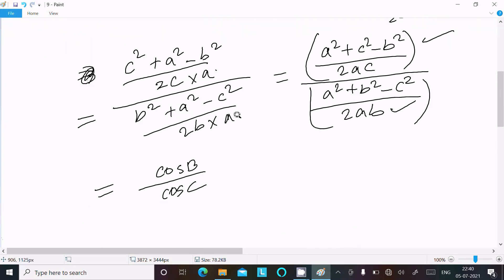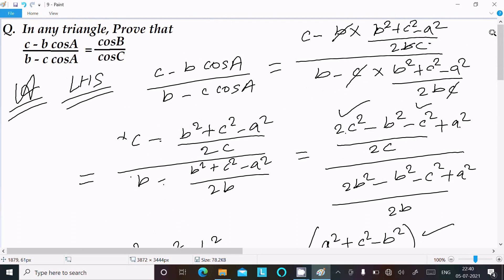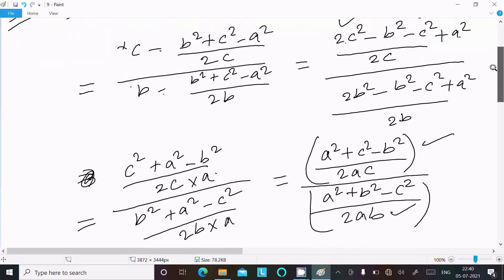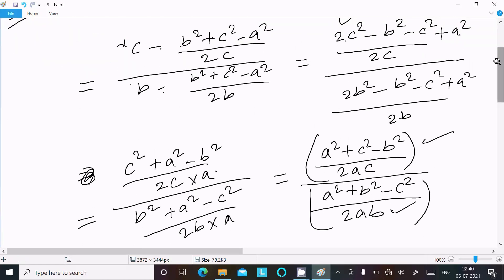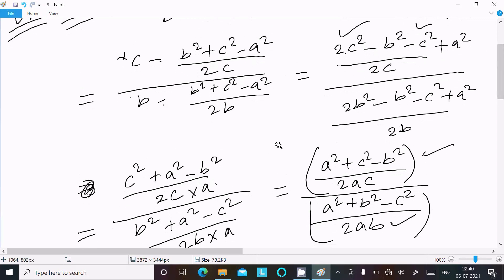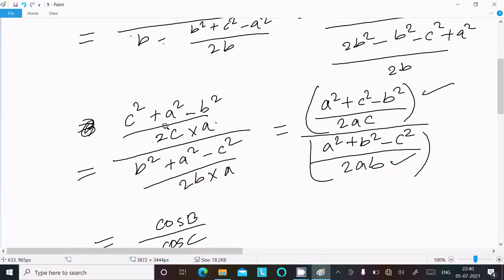To recap: we started with (c minus b·cosA) divided by (b minus c·cosA). By substituting the law of cosines value of cosA and doing some calculation — canceling and simplifying terms — we obtained (c·a² + a² minus b²) divided by 2c in the numerator and (b² + a² minus c²) divided by 2b in the denominator. Multiplying by 'a' gives exactly the formulas for cosB and cosC.